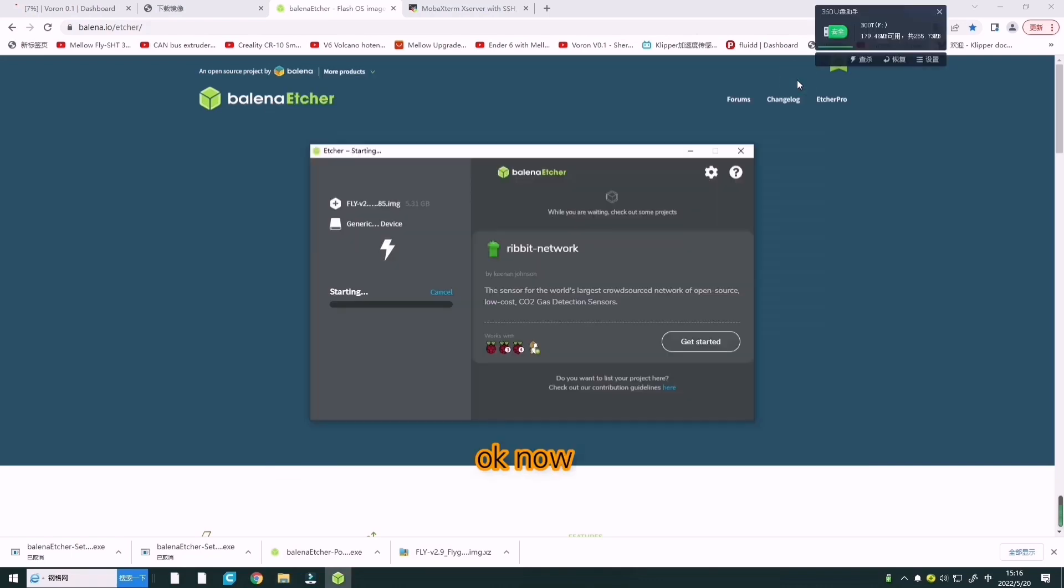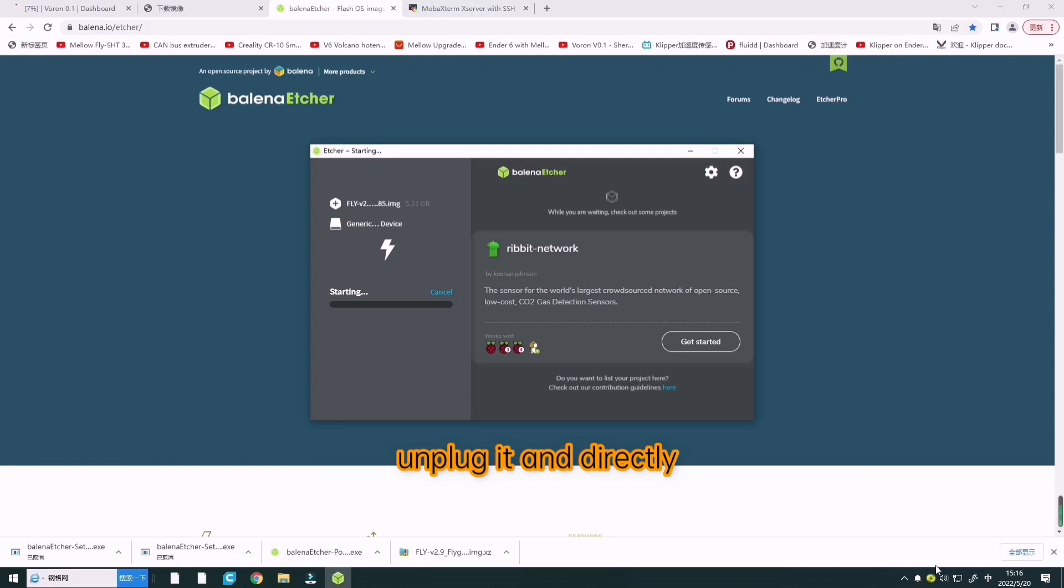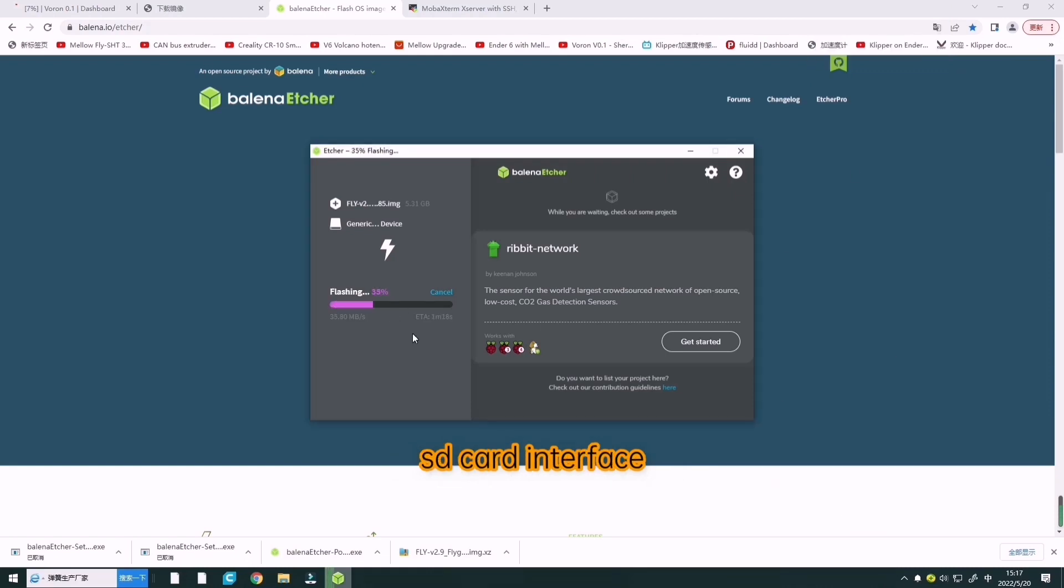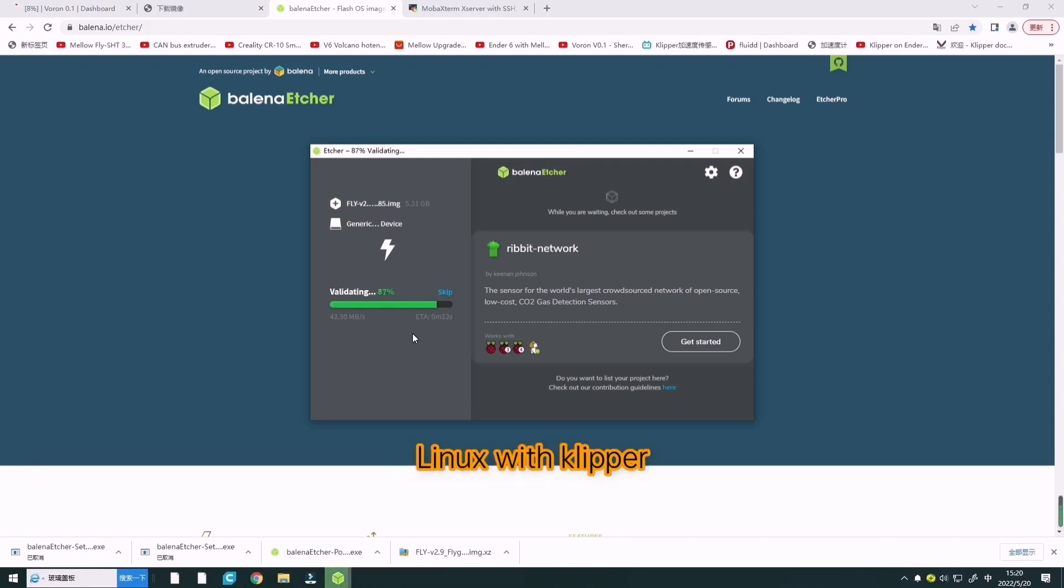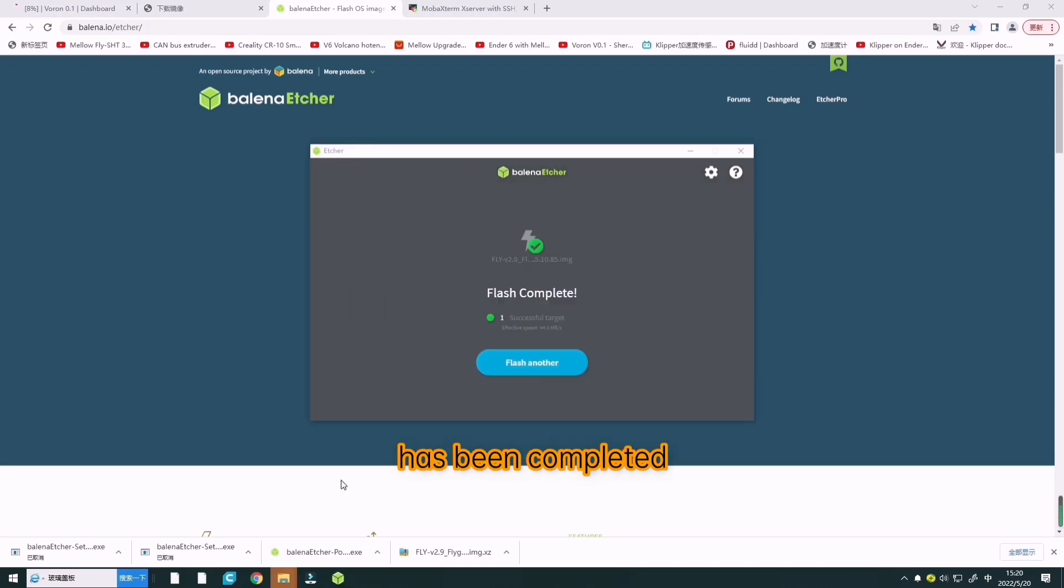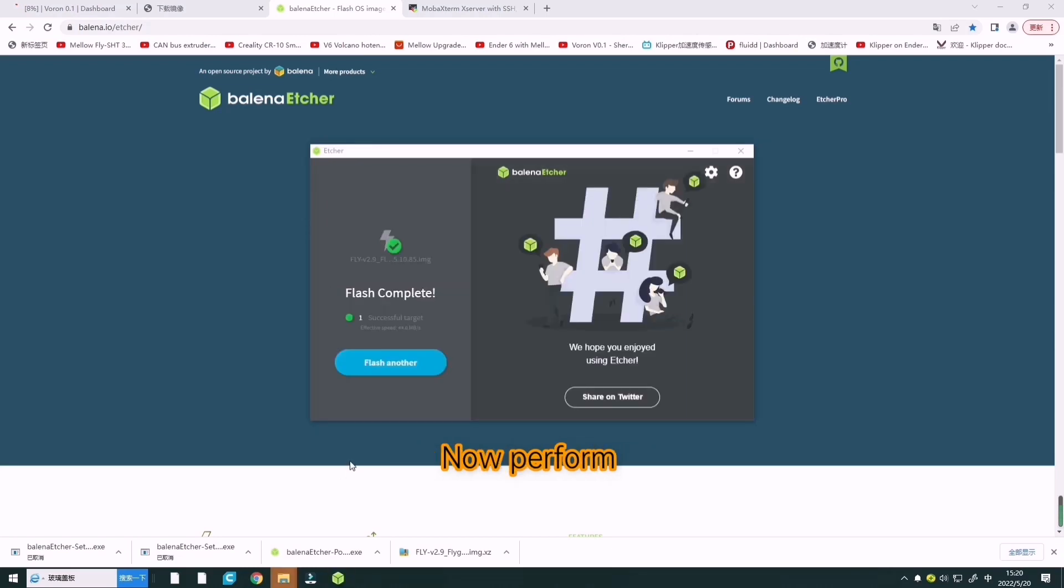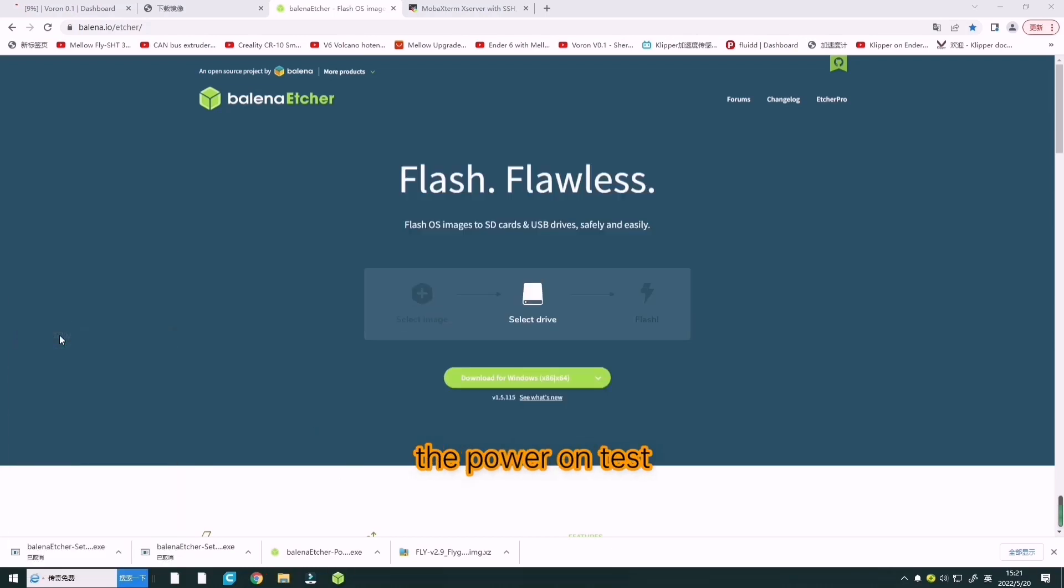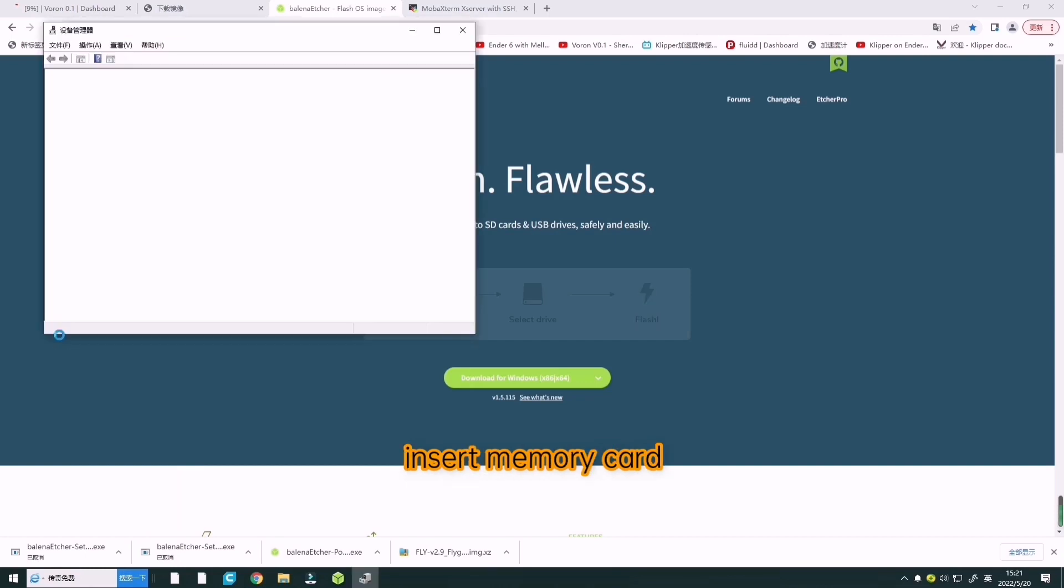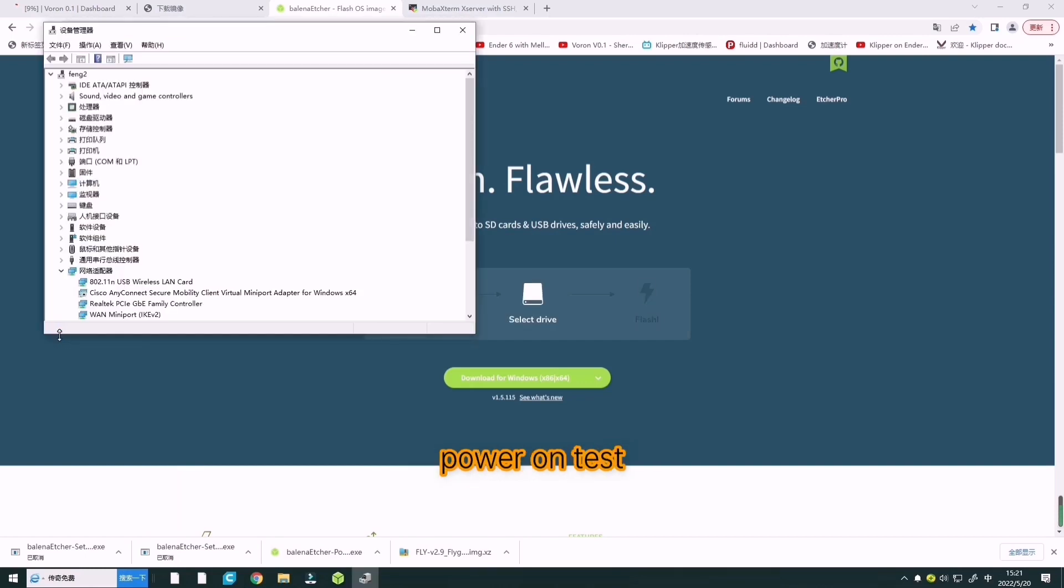Now unplug it and directly insert it into the SD card interface of the board. So far, the system image of Linux with Klipper has been completed. Now, perform the power on test.